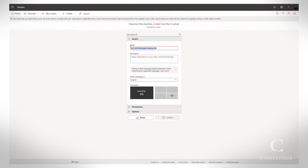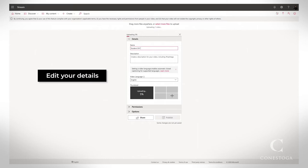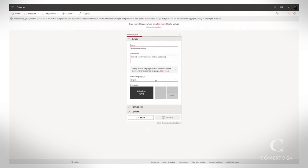Verify the name and add a description if you would like. Choose your language.